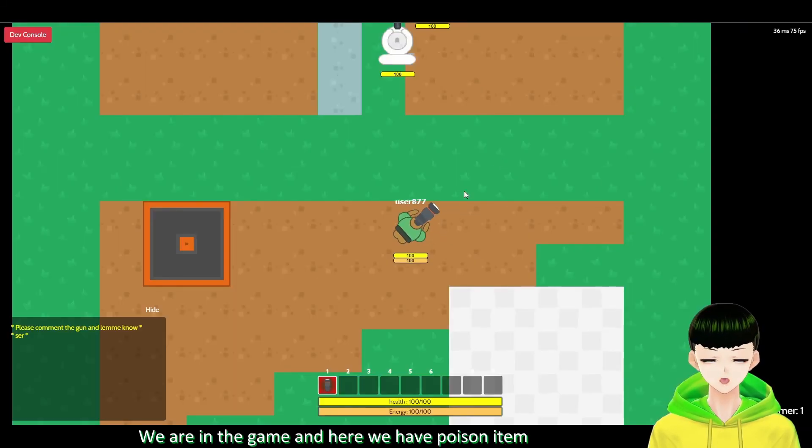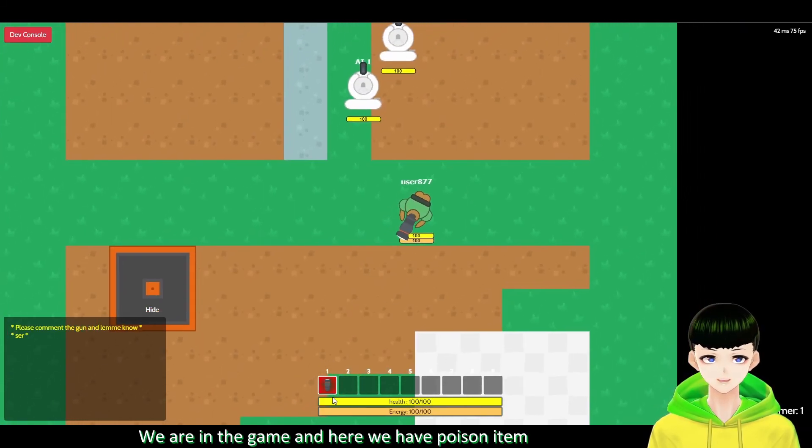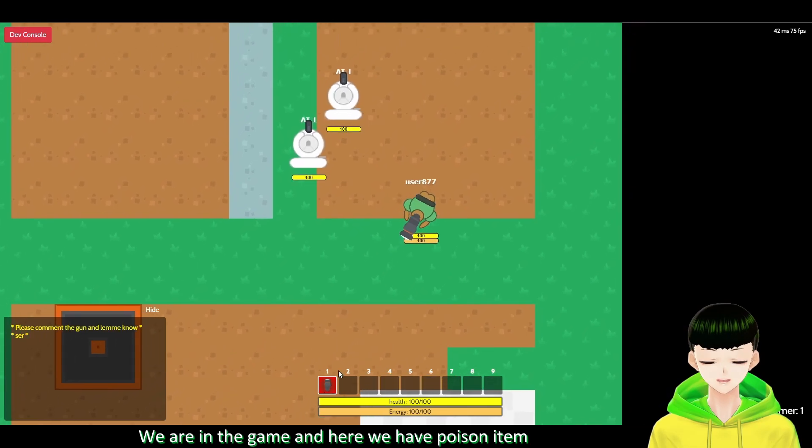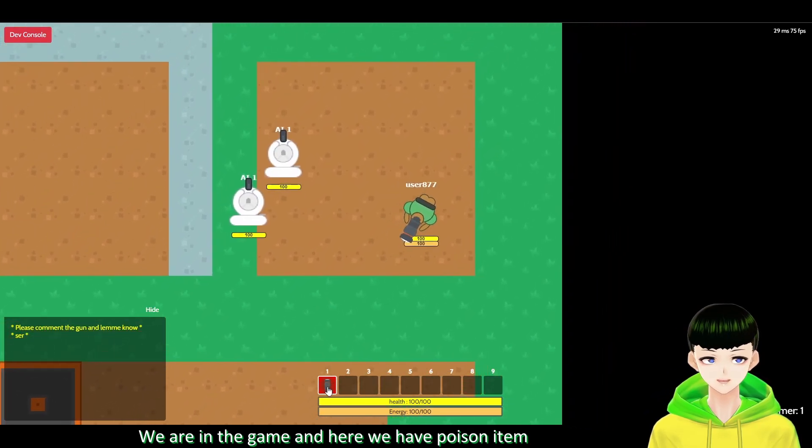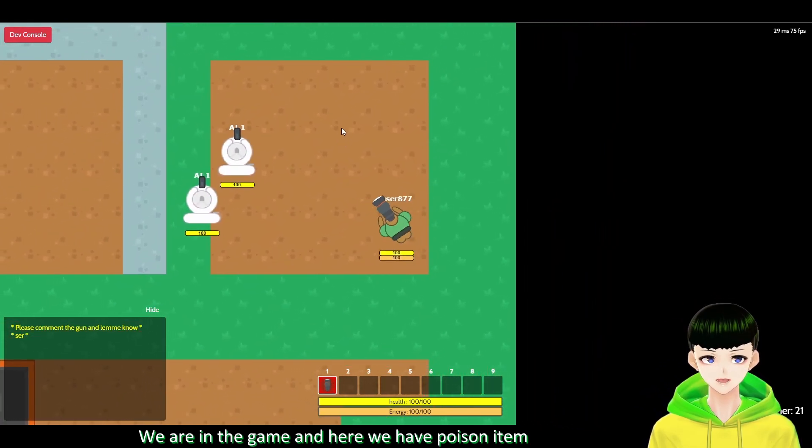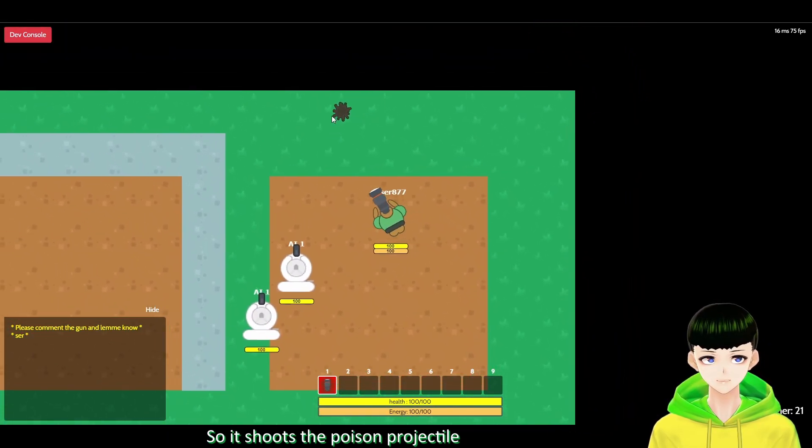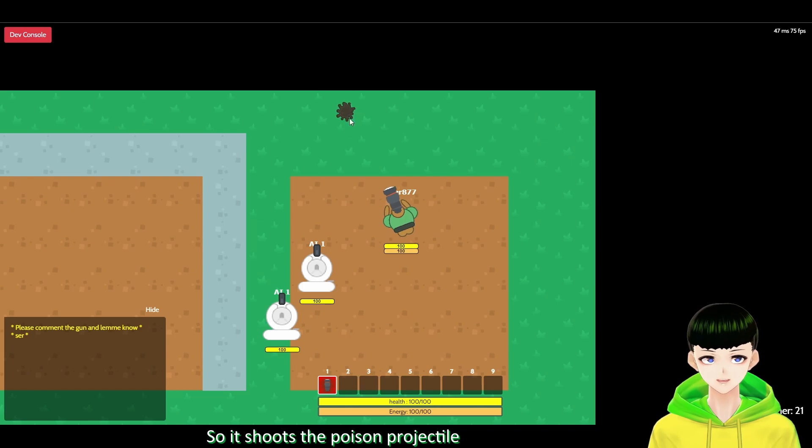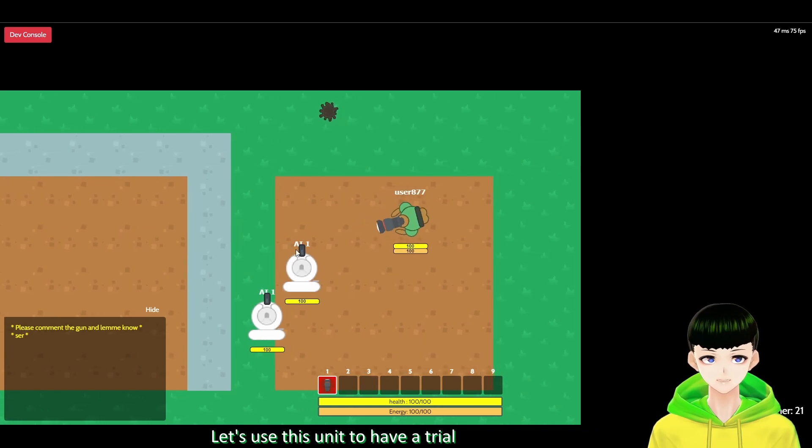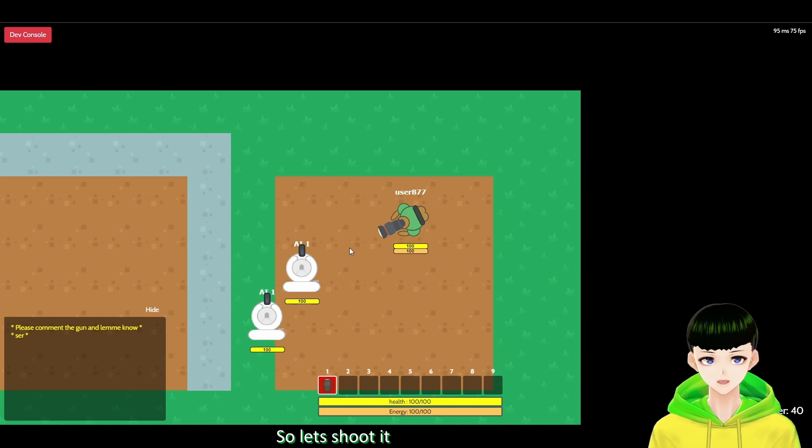So we are in the game. And here we will have the poison item set. So it shoots the poison projectile. Let's use this unit to have a trial. So let's shoot it.